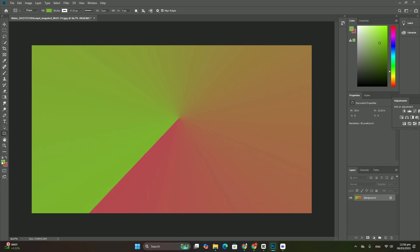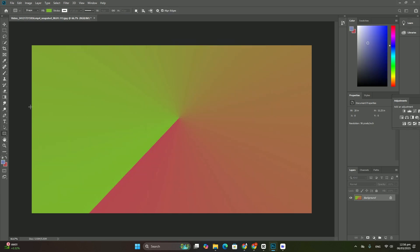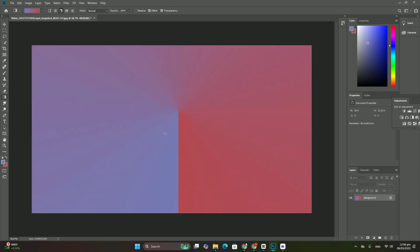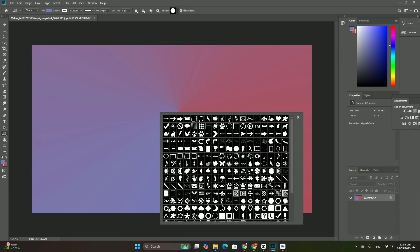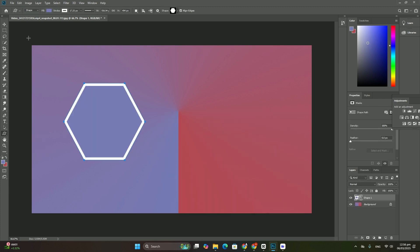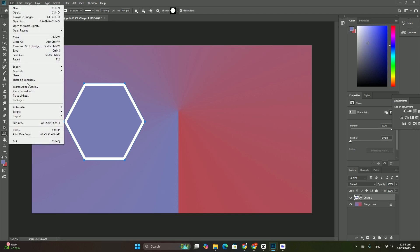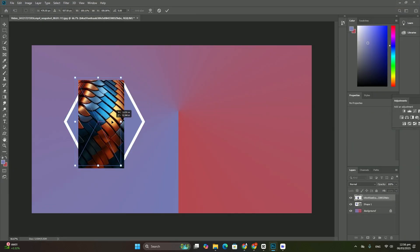Welcome to my channel, another tutorial today about HDR images. I will click on the layers in the layers panel to select it and make it the active layer, then I will click on the image in the document.